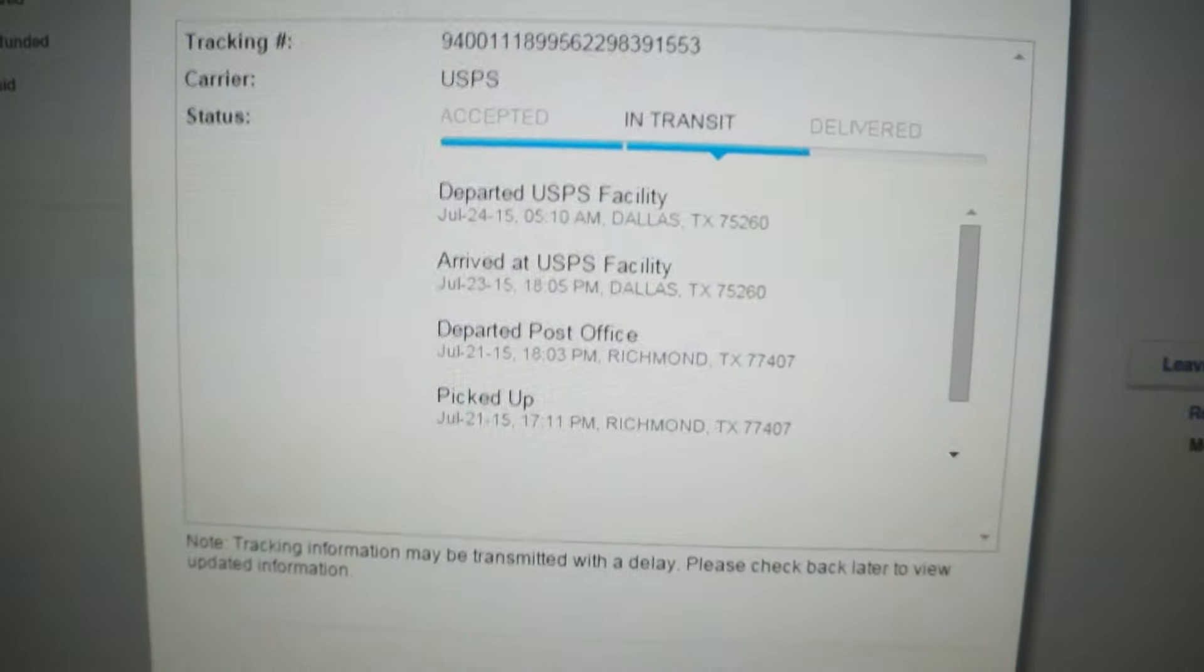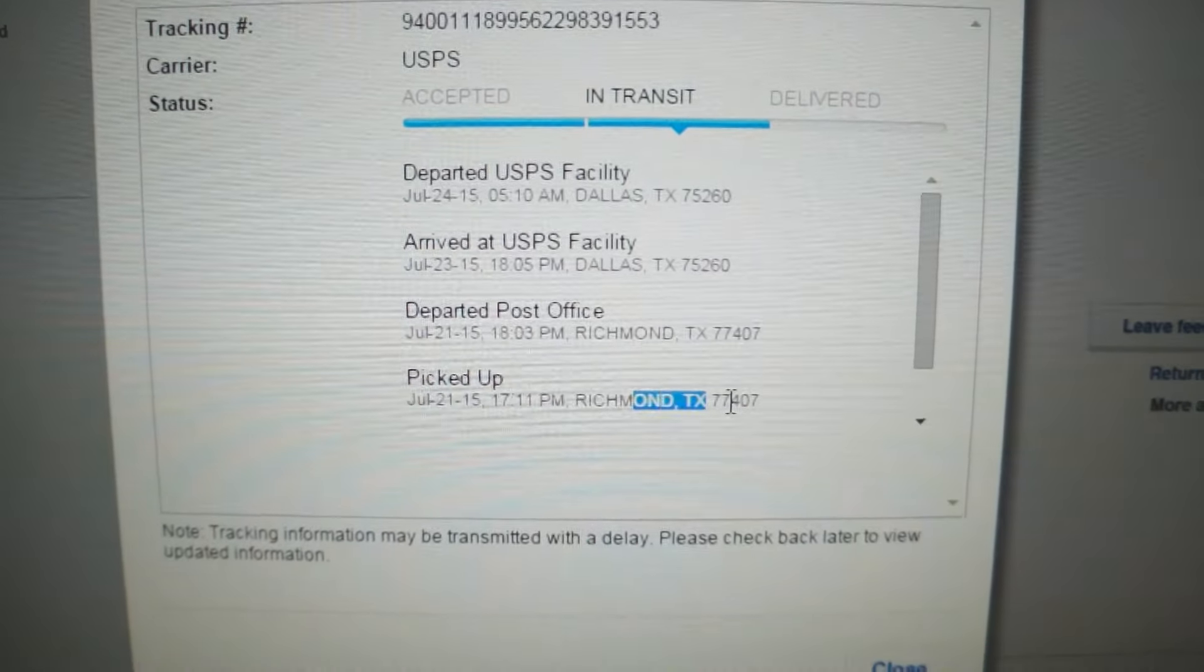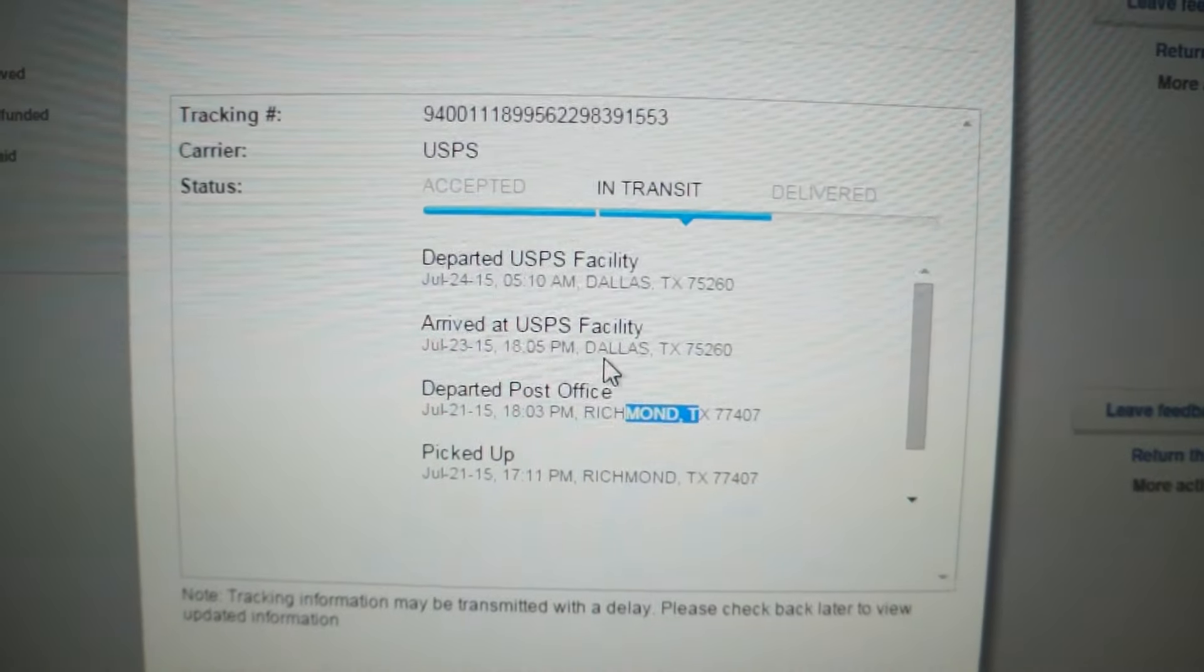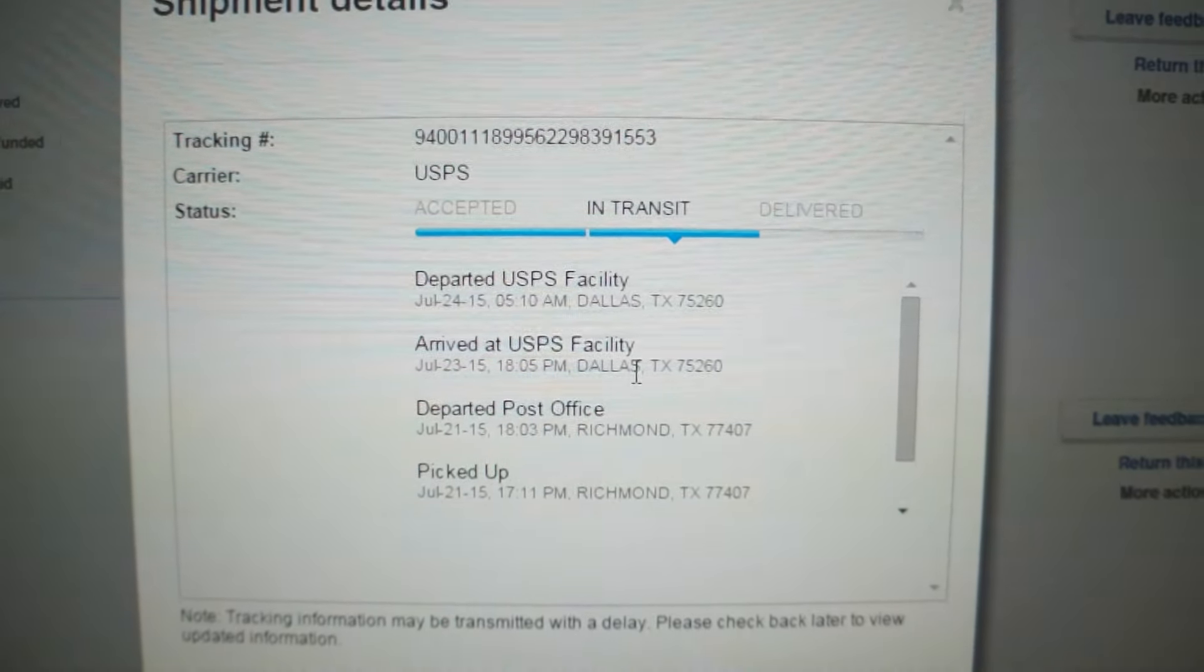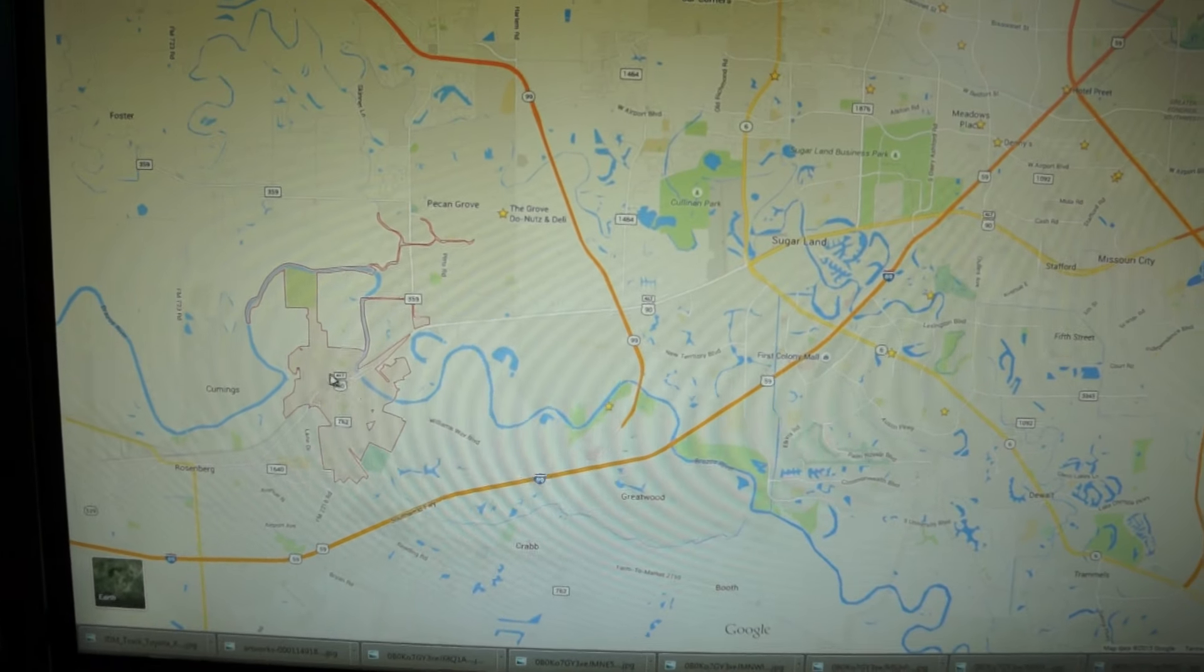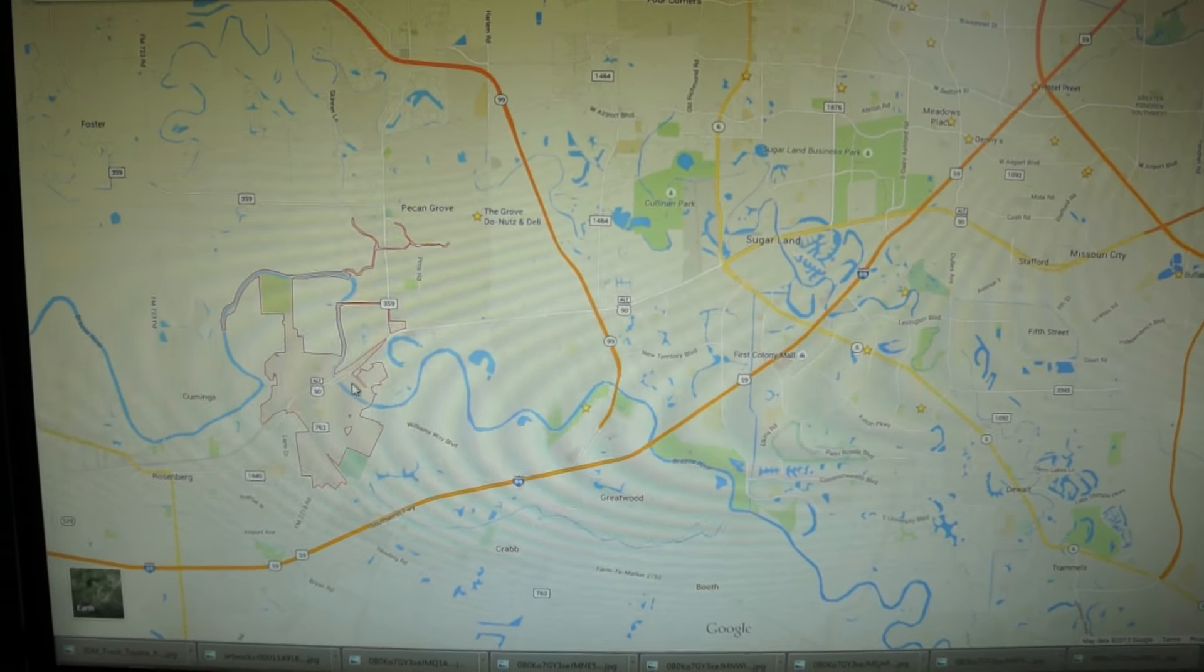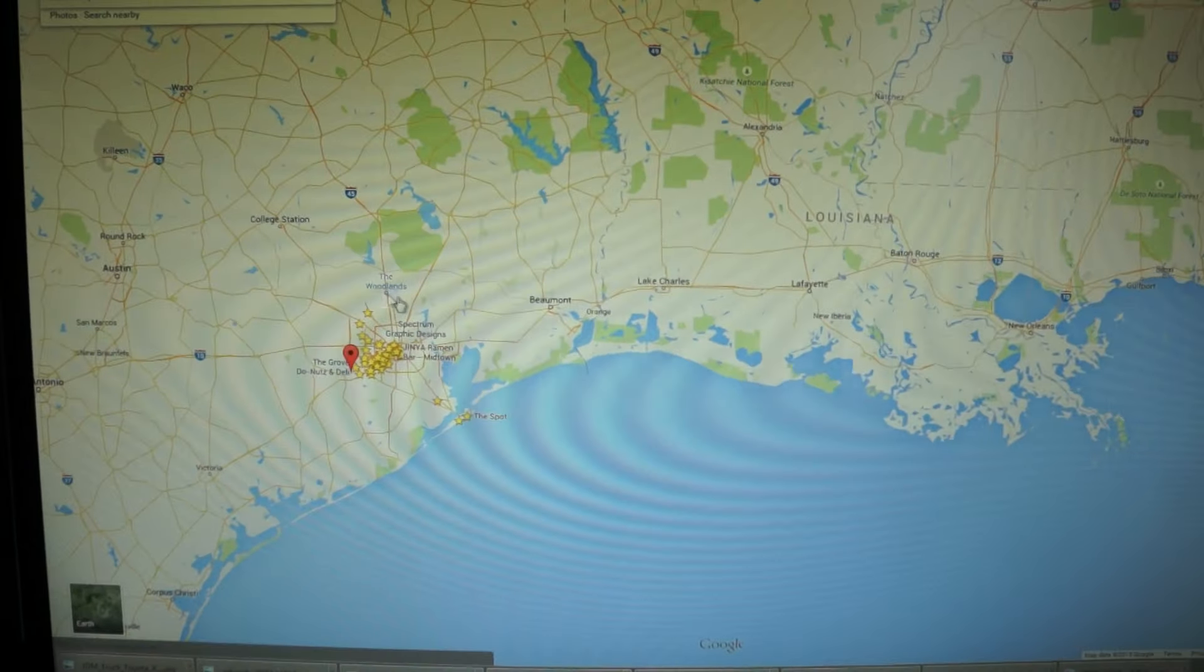Now see if you can see what's wrong here. Okay, so it was picked up in Richmond, it departed Richmond, and it arrived in—it arrived in fucking Dallas. Fucking Dallas. Okay, it came from here. I live right here. It went from here all the fucking way...